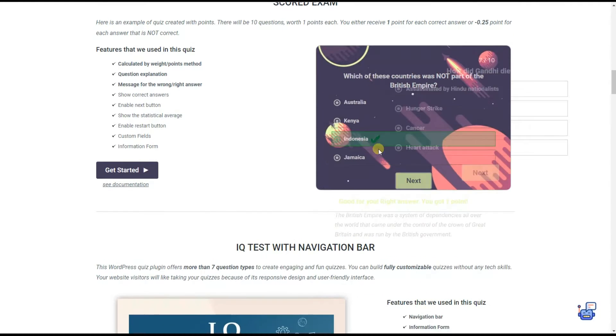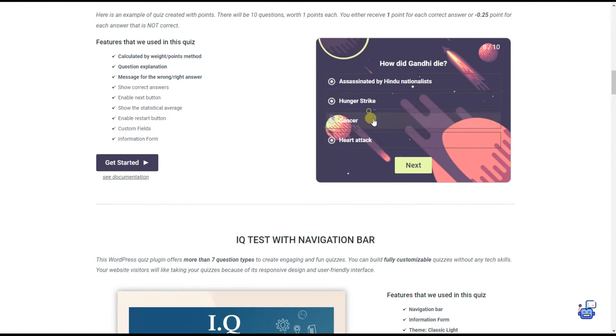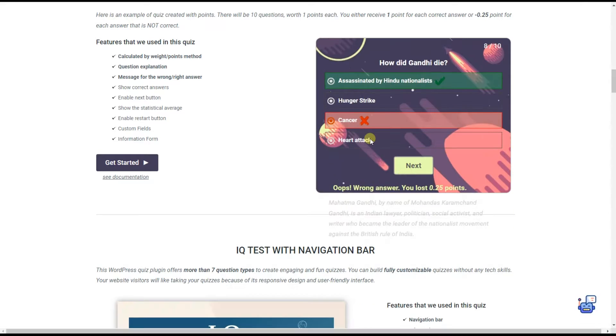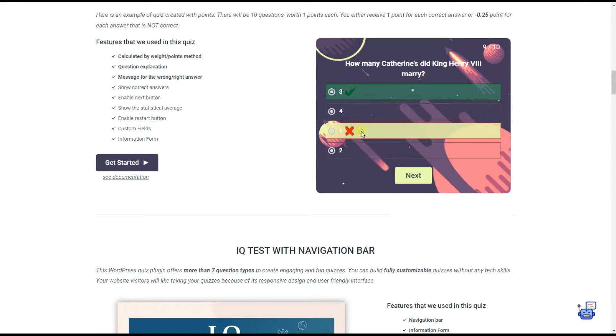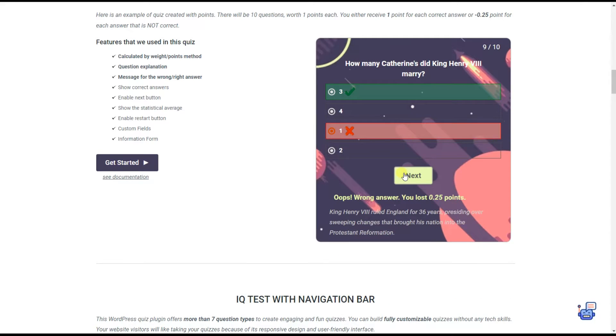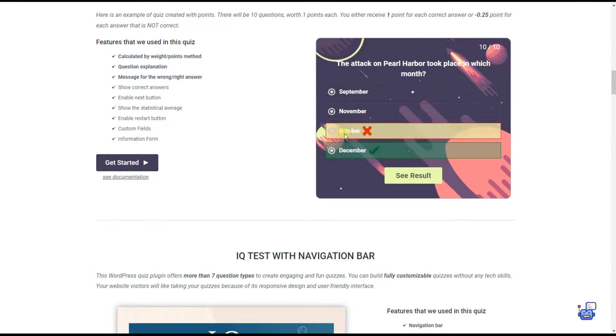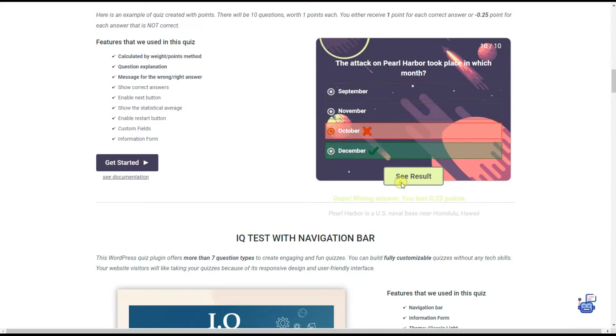With the negative marking feature you will be able to deduct points for each wrong answer the quiz taker provided. Let's create a quiz together to achieve this result.